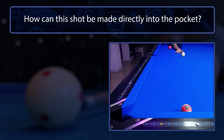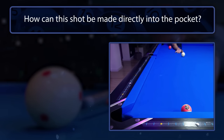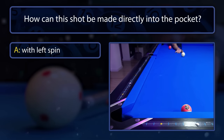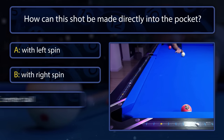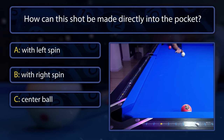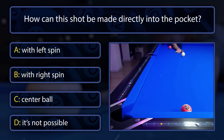How can this shot be made directly into the corner pocket — with left spin, with right spin, with a center ball, or is it just not possible?